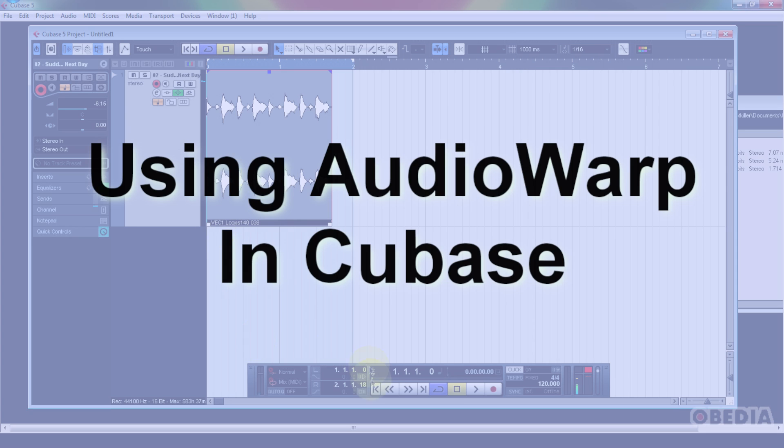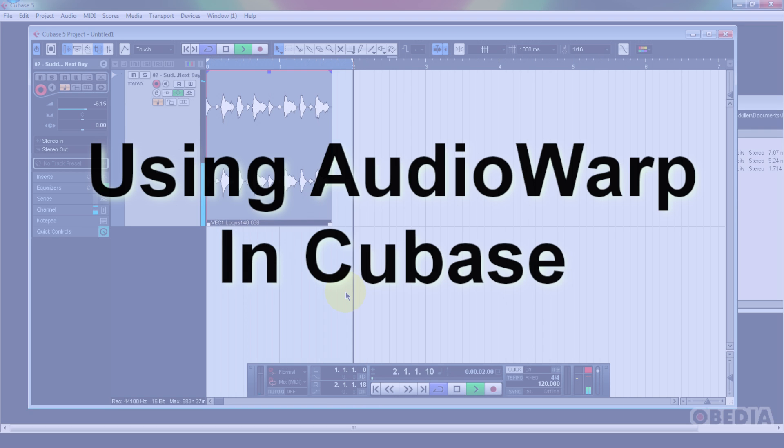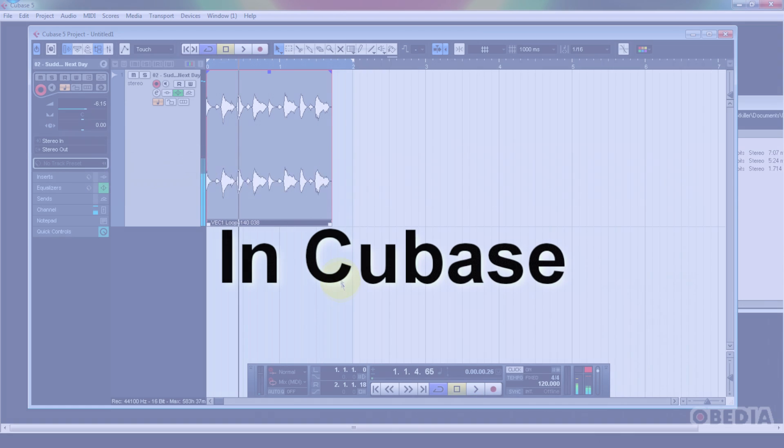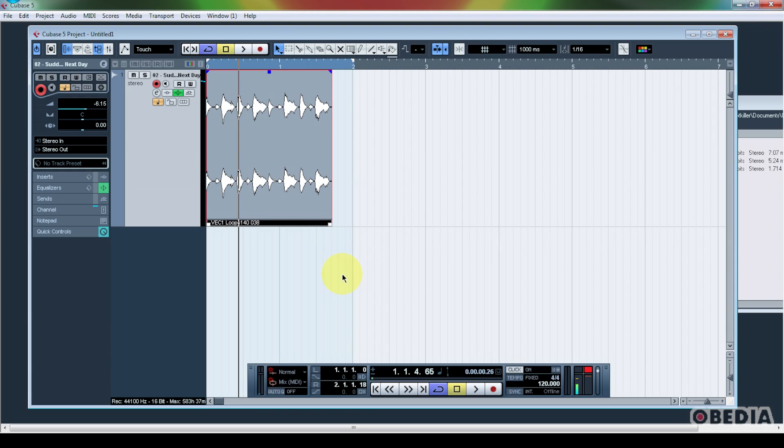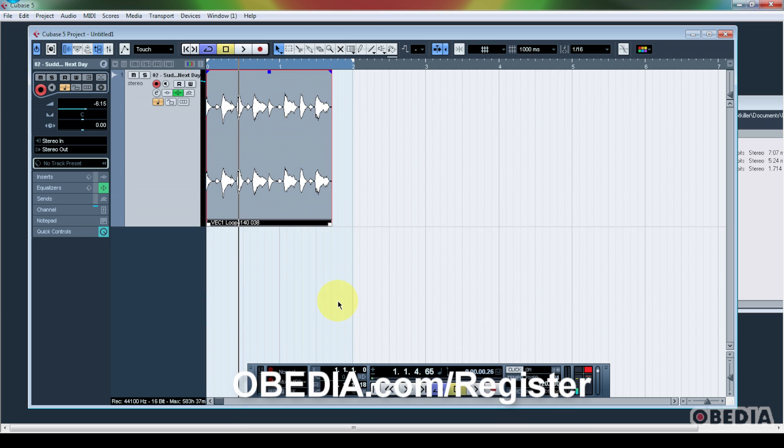I have some drums which I've imported into my Cubase session, and you can hear that while they sound good, they're definitely not staying in time with my click track. That can make it very hard for me to continue to program or play over them.